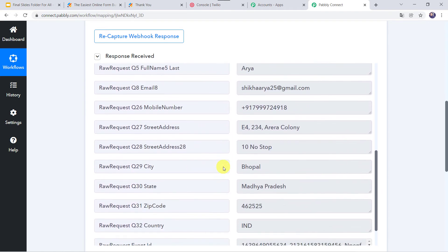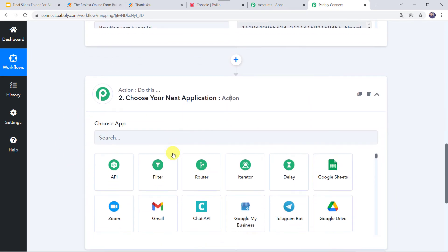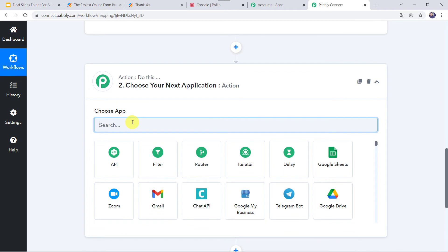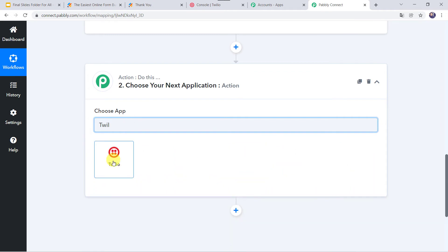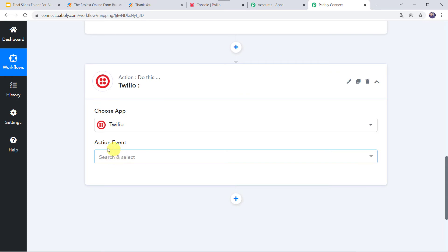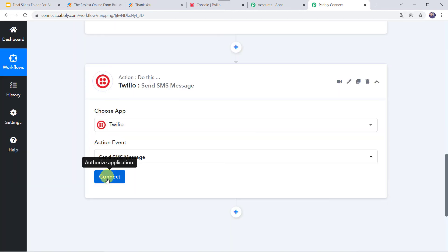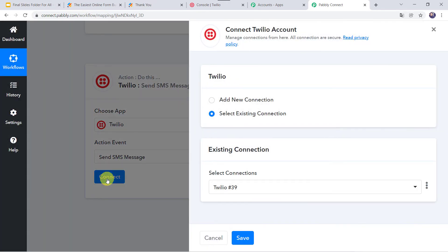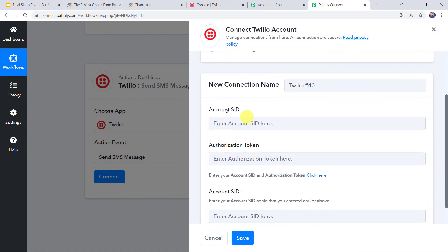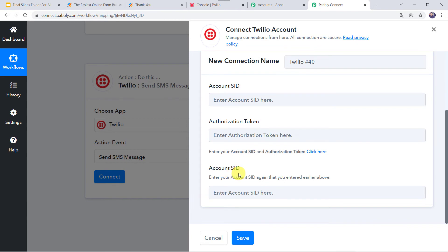We want the owner to receive an SMS regarding this form submission. In the action window, choose the app as Twilio and select the action event as Send SMS Message. Click on Connect, then Add New Connection. It is asking for the Account SID, authorization token, and Account SID again. I will go to the Twilio account.